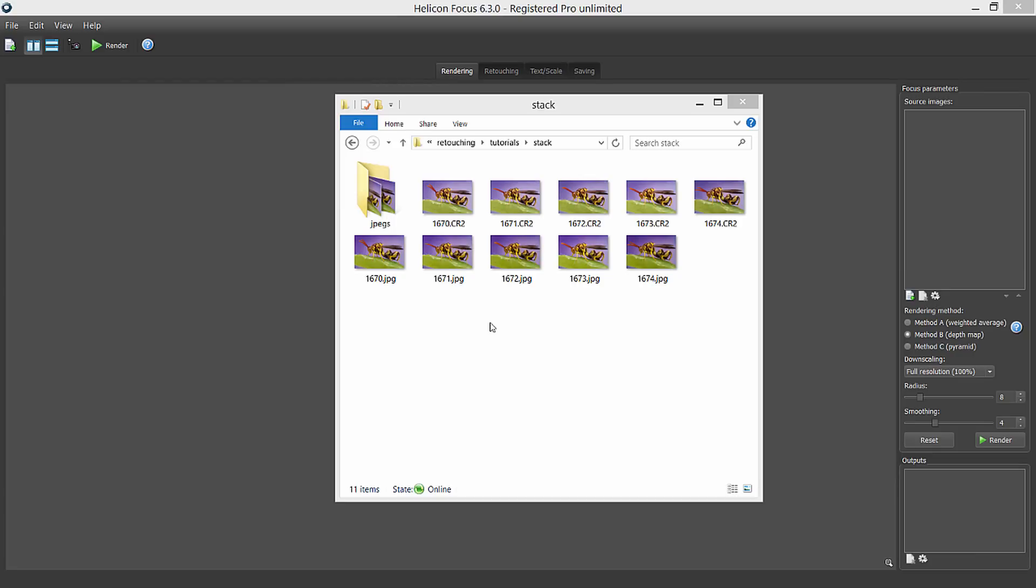Welcome to HeliconSoft video tutorials. Today I will show you how much you can do with unique retouching tools HeliconFocus has.